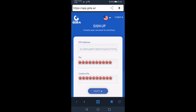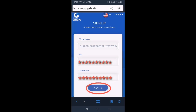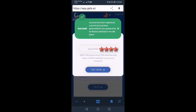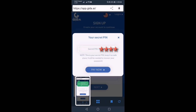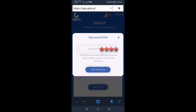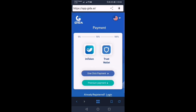I-confirm natin yung PIN, and once confirmed, we just have to click Next. Magkakaroon po tayo ng secret PIN — save po natin yan, back up, or screenshot, kasi kakailanganin natin yung secret PIN to recover our password in the future.